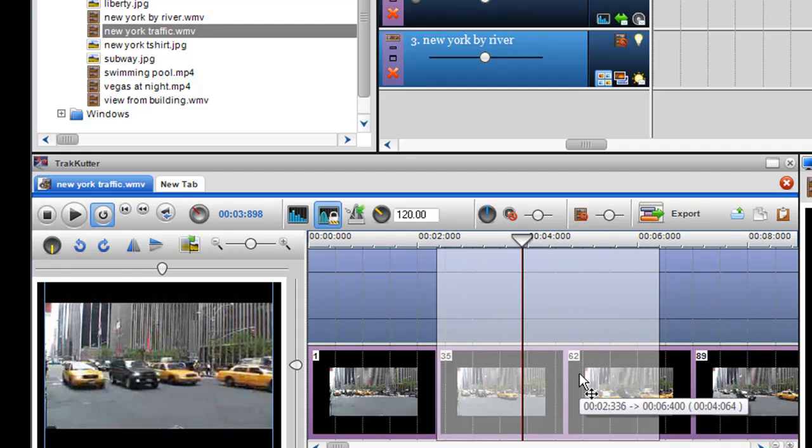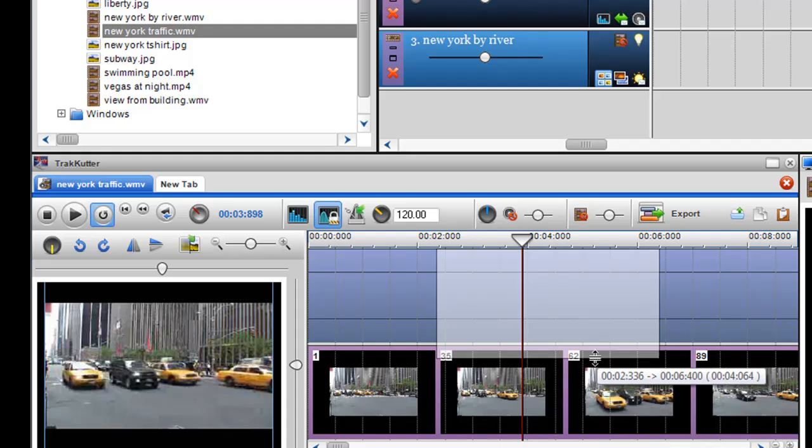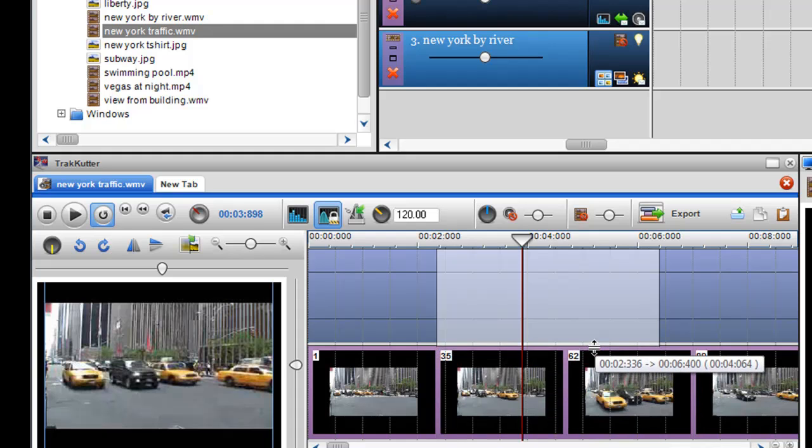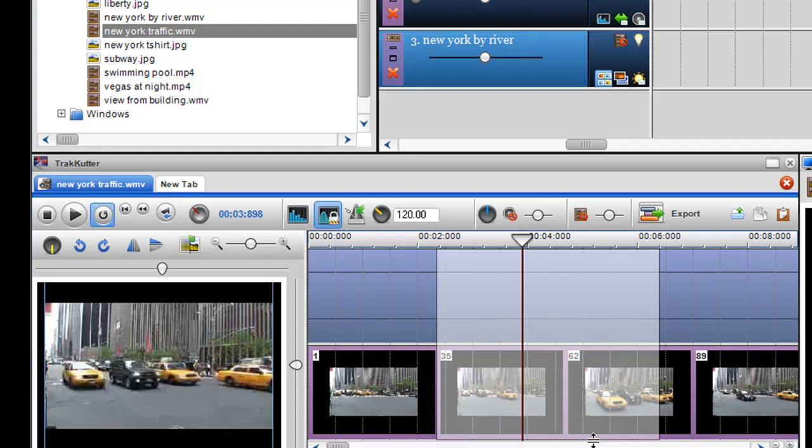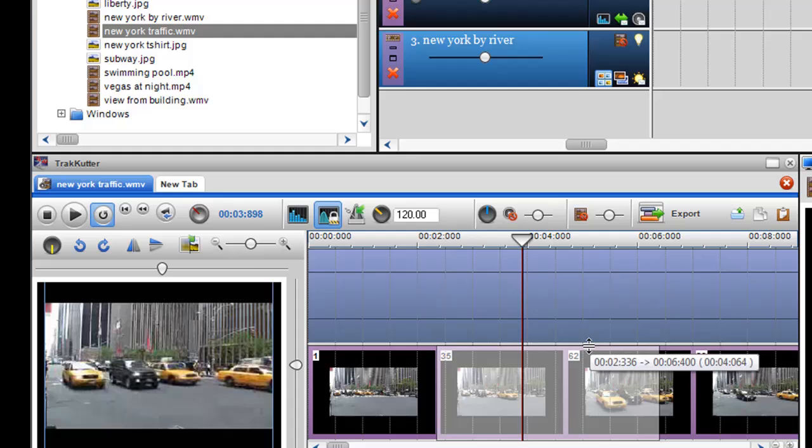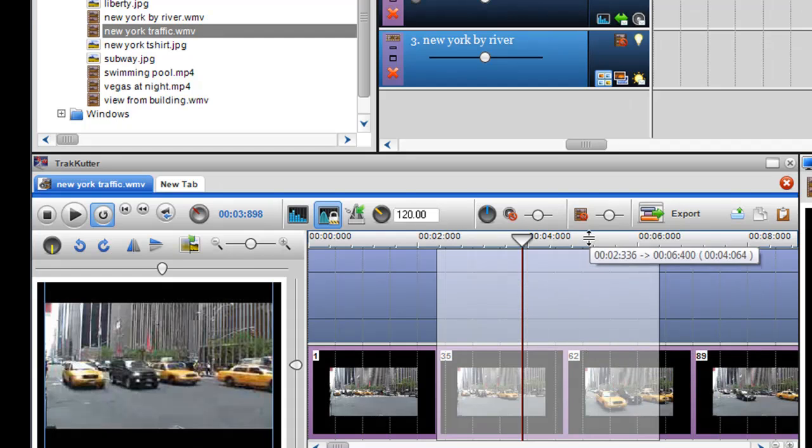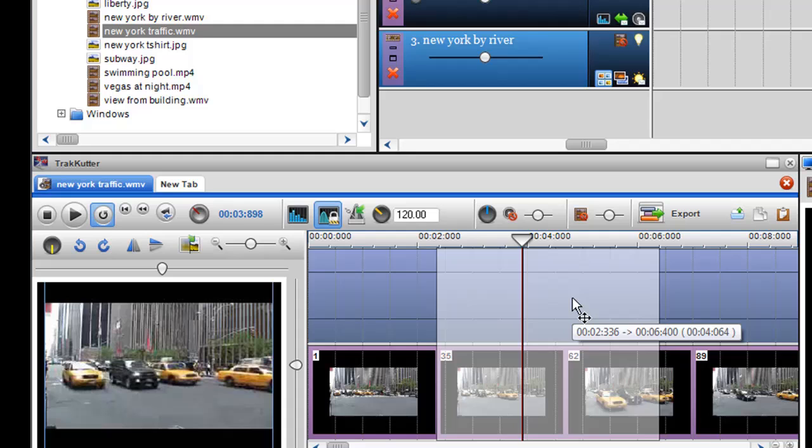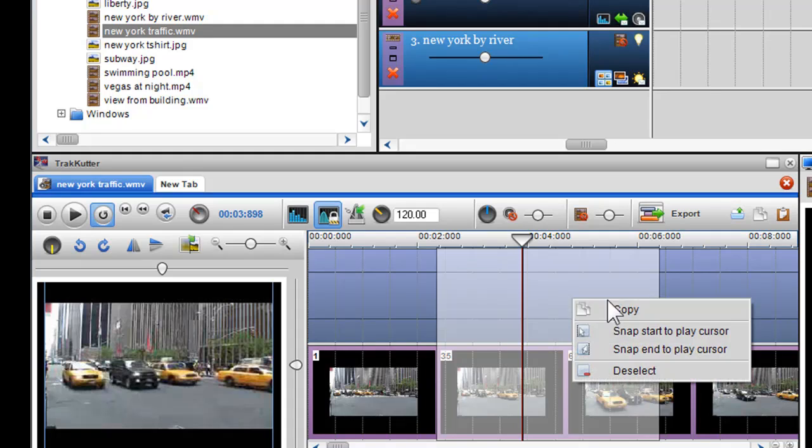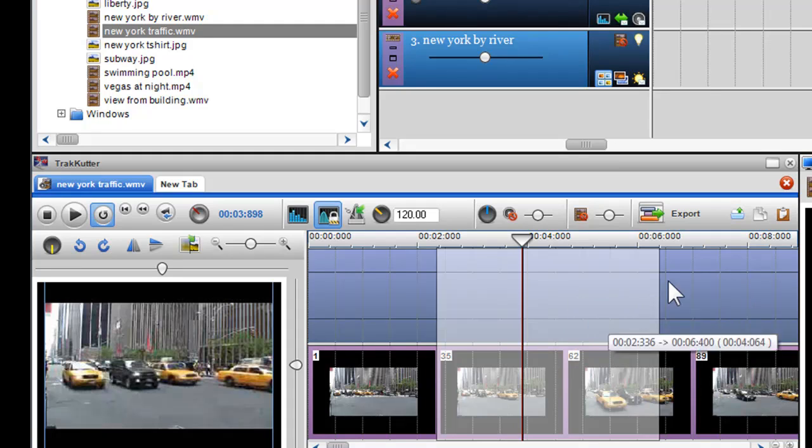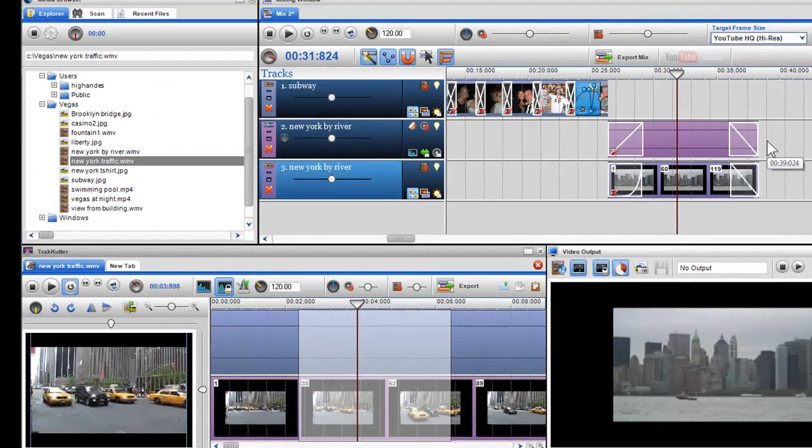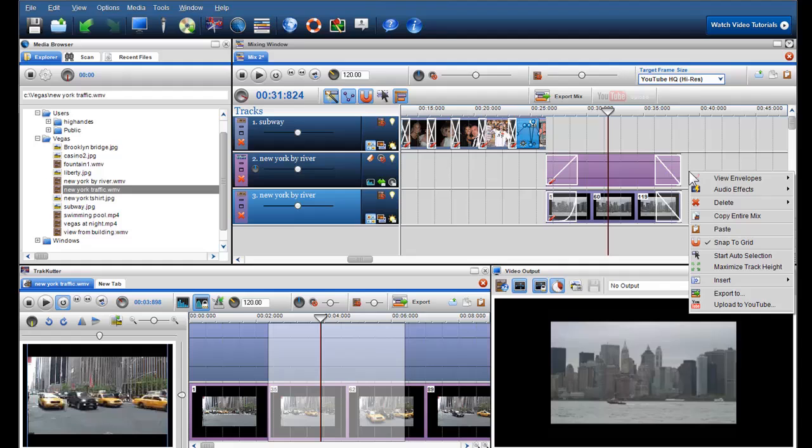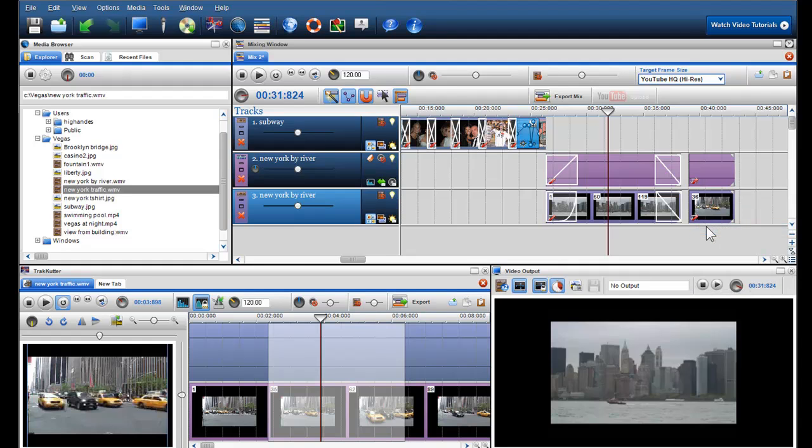If the video has audio, you can select either audio or video individually, or together. Once you are happy with your selection, right click on the box and select copy. Then in the mixing screen, right click in the area you wish to paste and select paste.